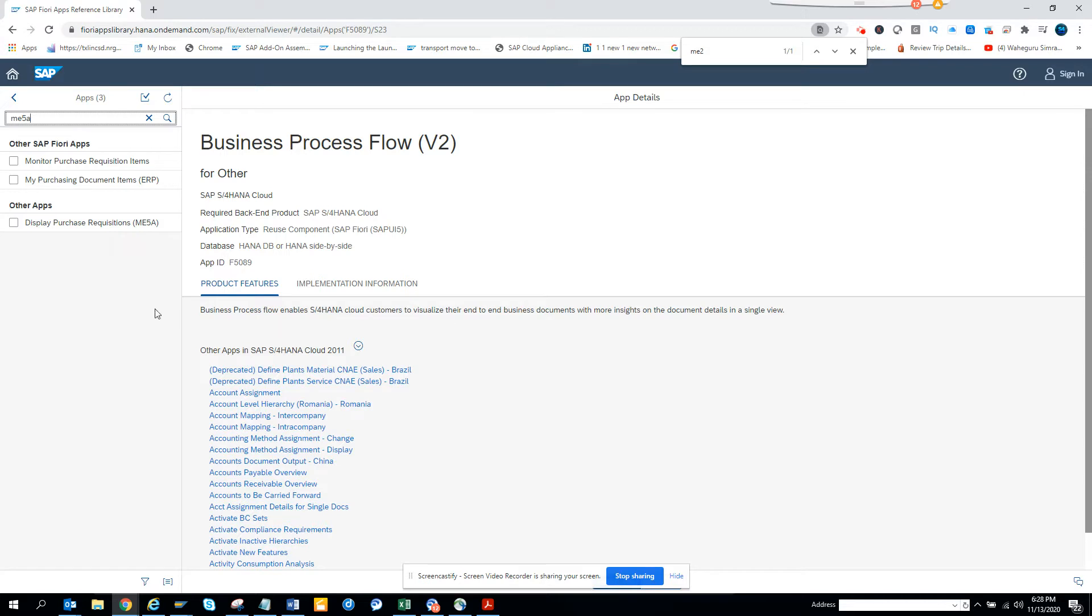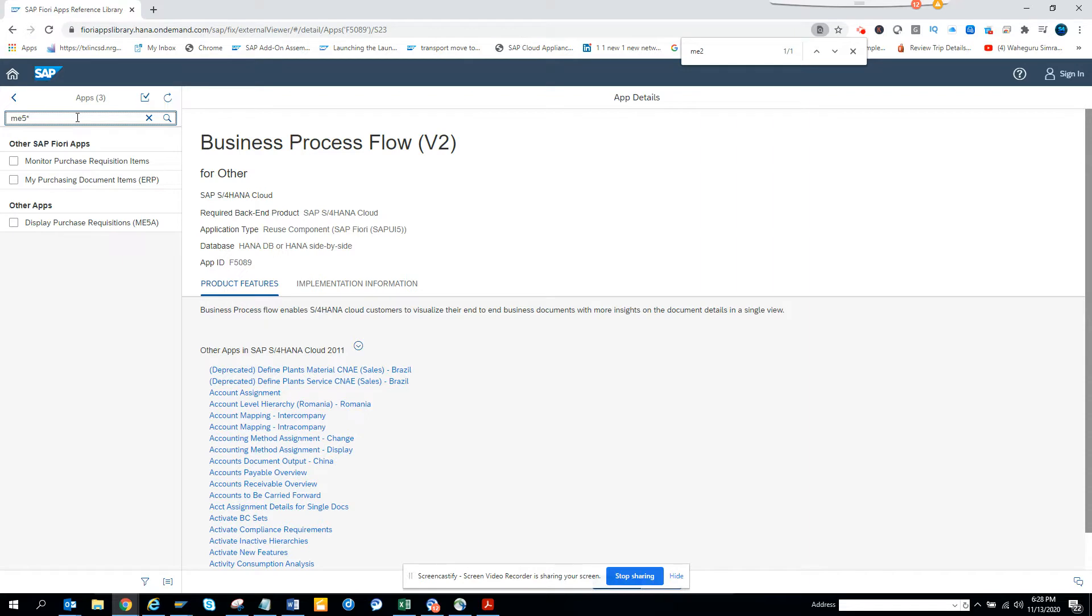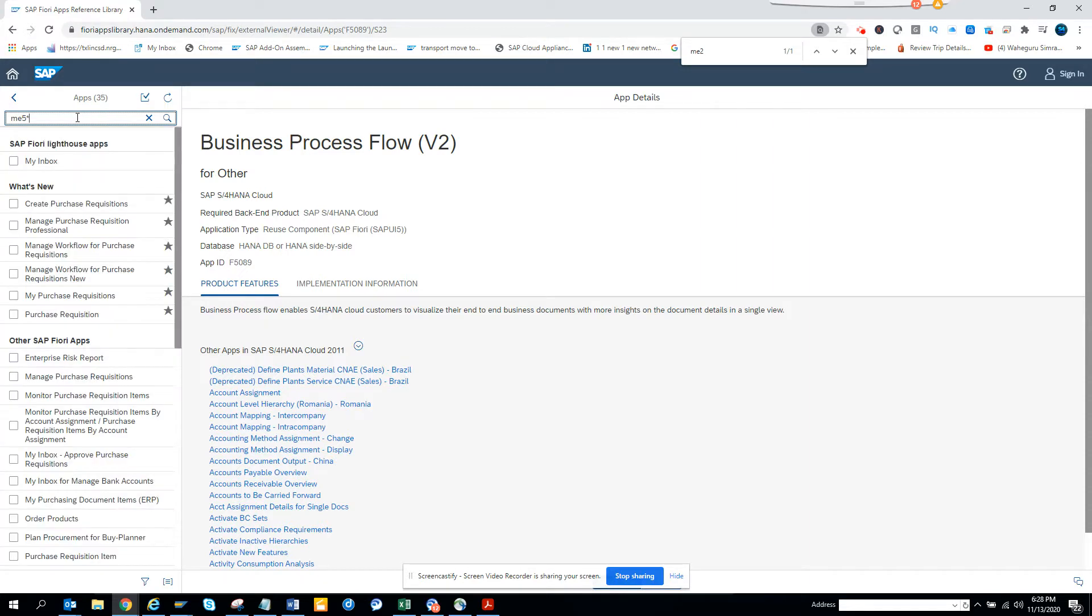Here I am searching with ME5, and this is the transaction code that you can use. This is the Fiori app you should be using: monitor purchase requisition item. So if I do ME5 star and do a search, does it show everything? Yes, here you can see monitor purchase requisition is there.